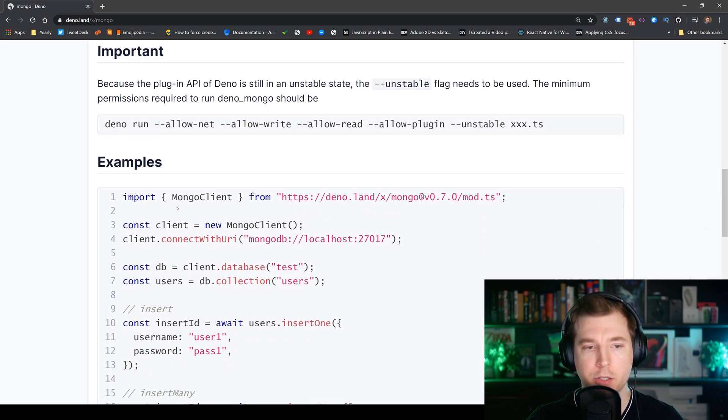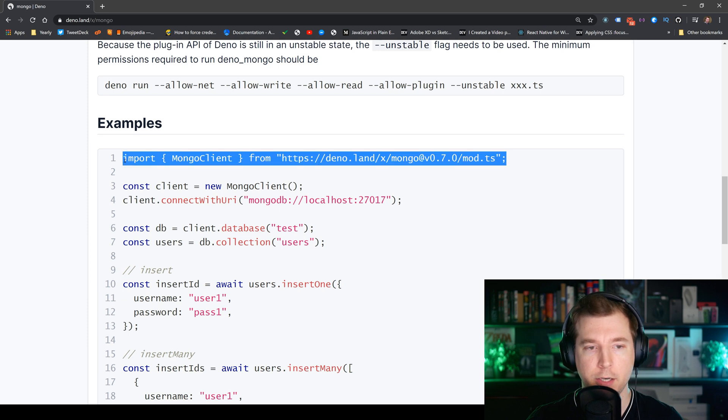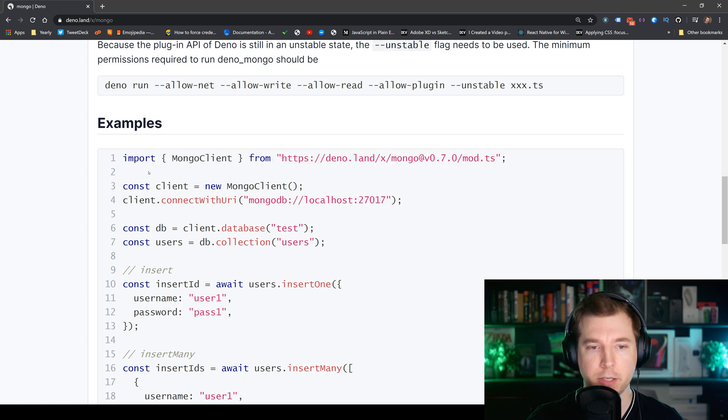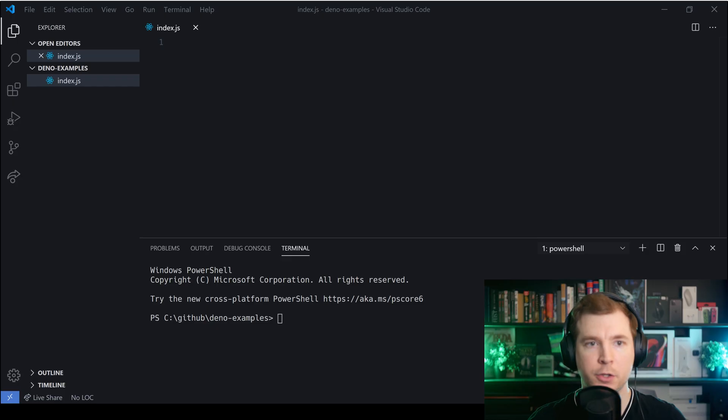So what I'm gonna do is I'm gonna copy this over into our own VS Code project and I'm gonna connect up to one of my own databases to see if it works.